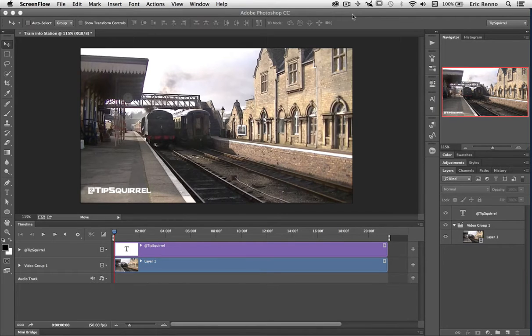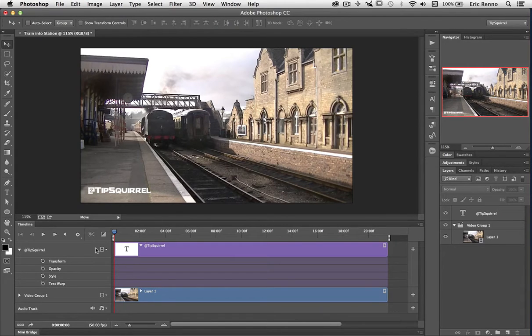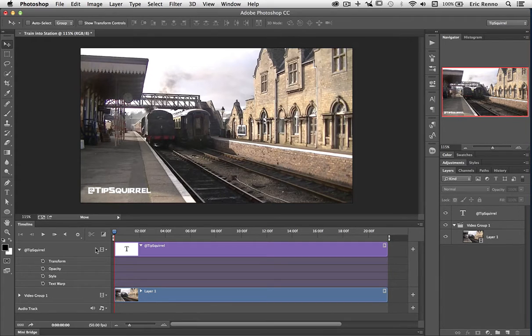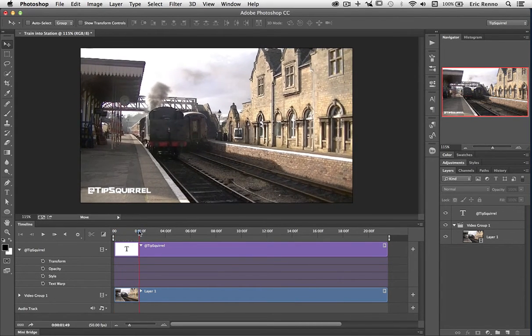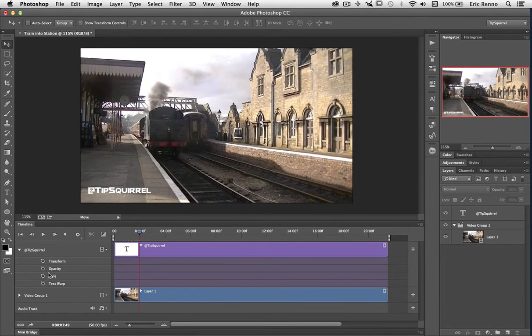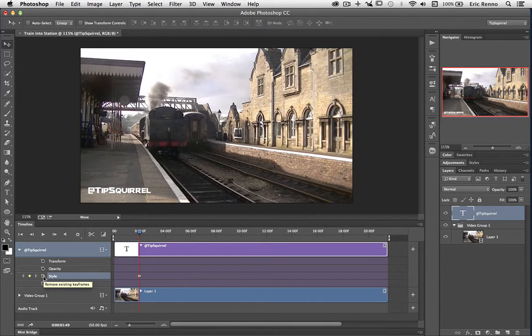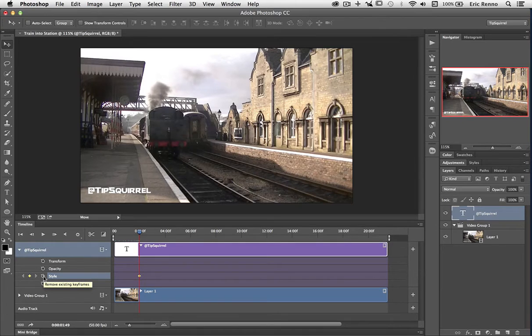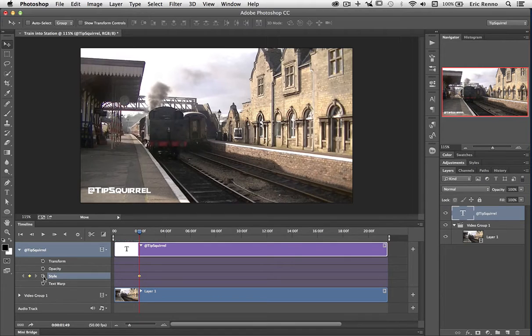Okay, let's get to work. On my Tipsquirrel layer I'm going to twirl it open so that I can see all the things I can keyframe. Now one of them in there you'll see is style. So let's move my playhead on about two seconds and click on the stopwatch for style. So now I'm telling Photoshop I want to animate this. Everything that is set in the layer styles right now is how I want it to start.